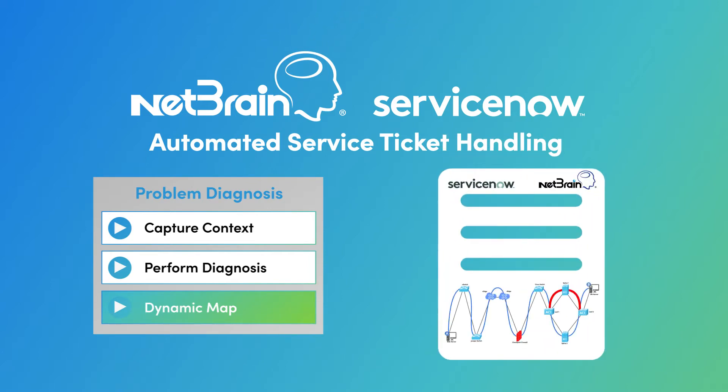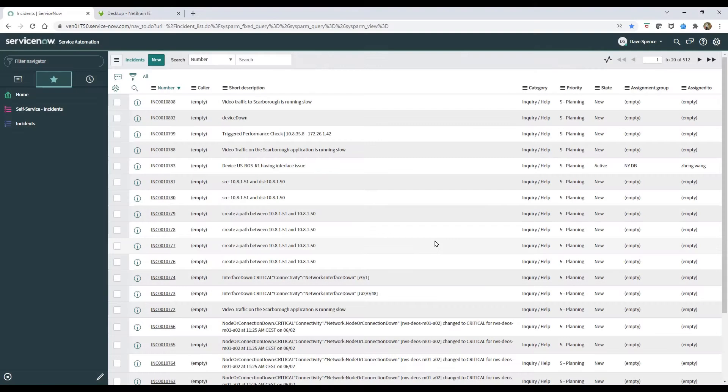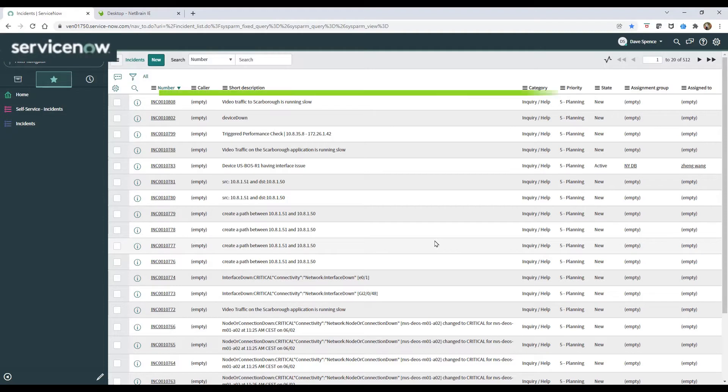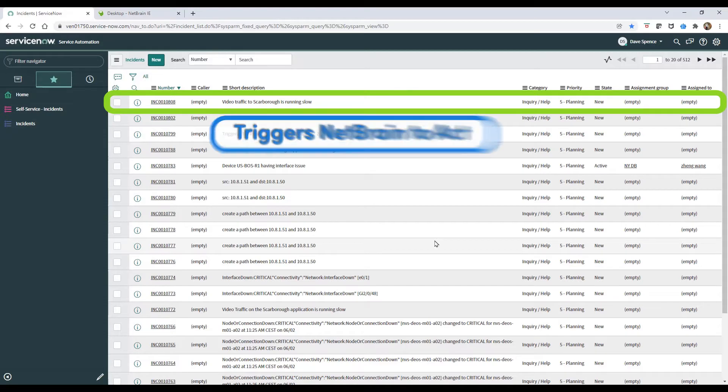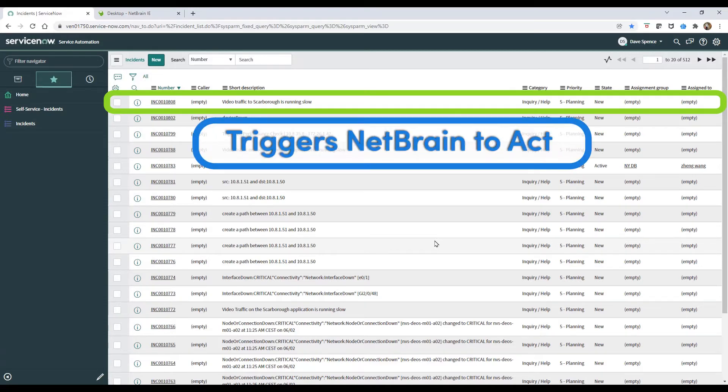NetBrain and ServiceNow work together seamlessly. As network incidents occur or conditions change, ServiceNow generates a service ticket. Triggered by the creation of a network service ticket, the NetBrain connector programmatically triggers NetBrain to act.